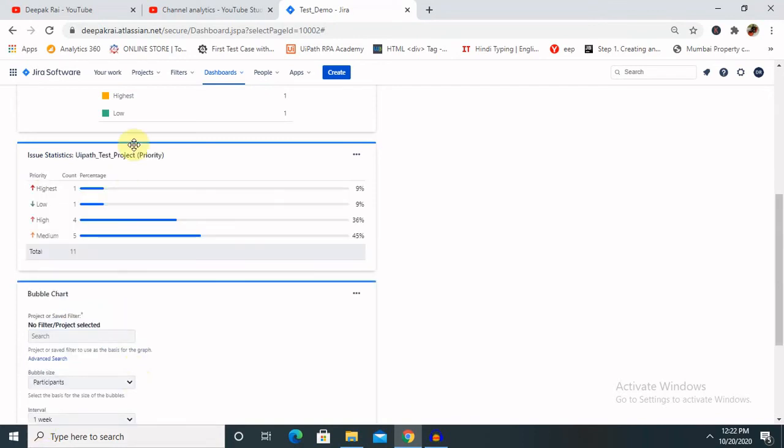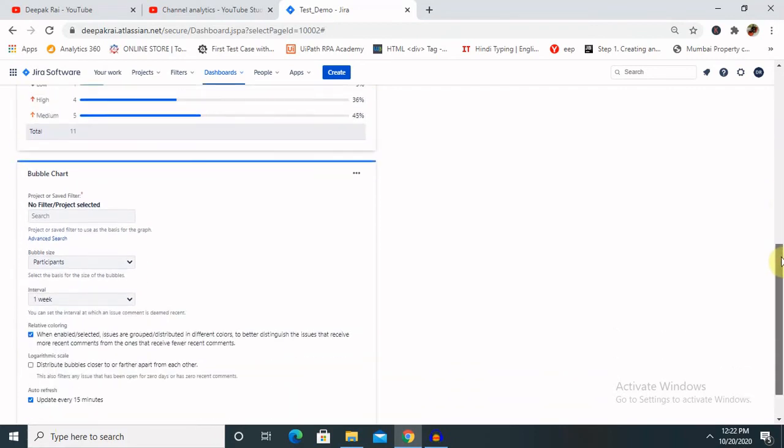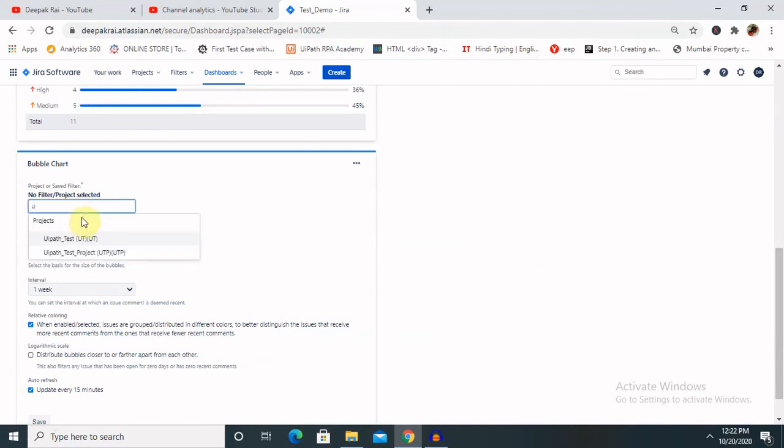Select the project. Now you can see whatever defect is selected is generated with this order. So let's create with the bubble chart as well. So again, the project name.